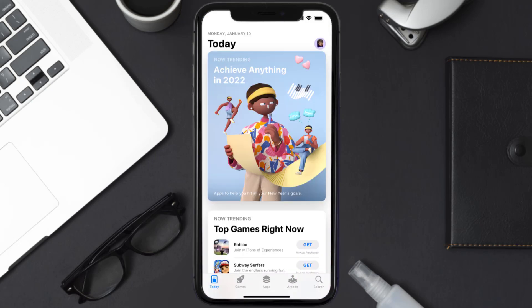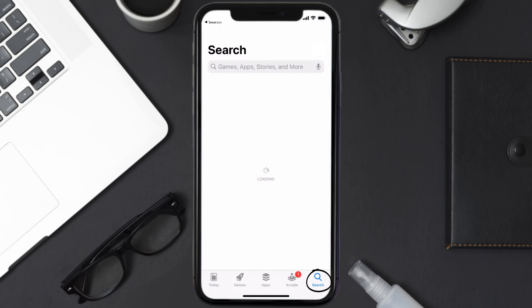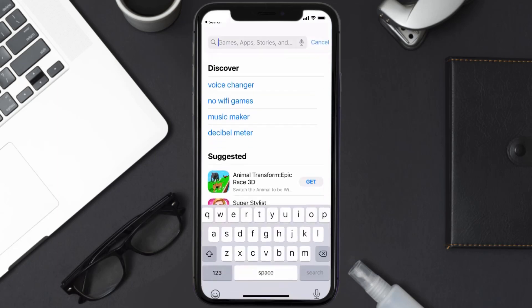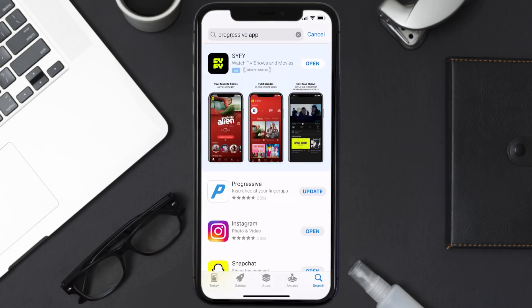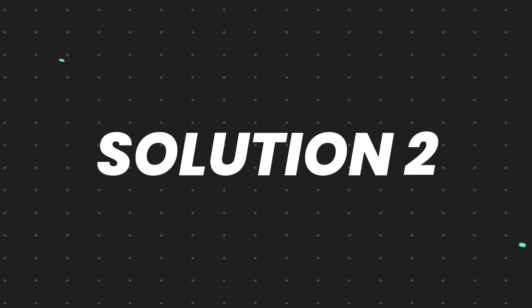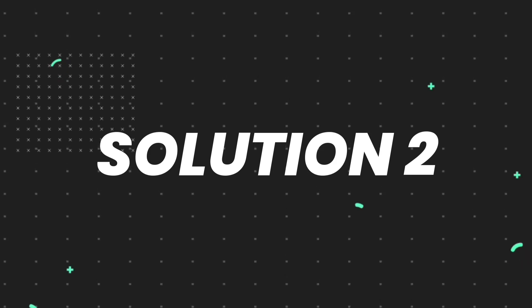Open up the App Store on your device and then tap on the search icon in the bottom right corner. Search for the Progressive app, and if you see the update button right next to the app name, simply tap on it to make sure you're running the latest version.